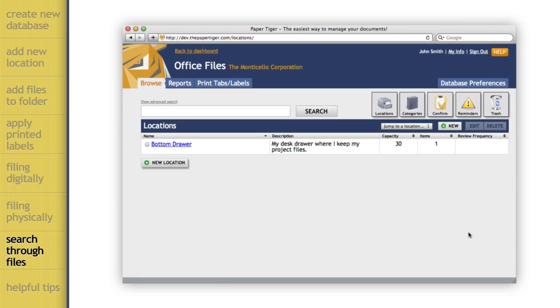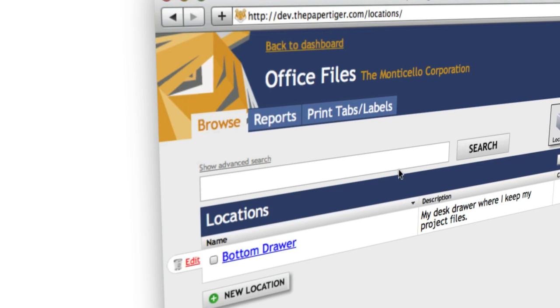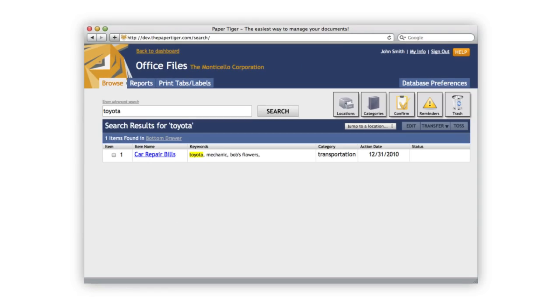Now that we've filed an item, let's go ahead and find it. Think of a word related to the item we just filed and type it in the search box. This is just like searching in Google. You can see the search term you entered and it will be highlighted if Paper Tiger finds a match.